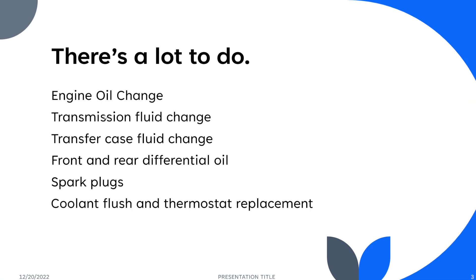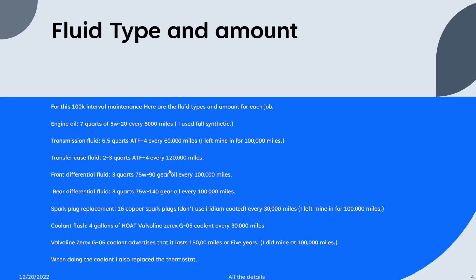I replaced the engine oil, the transmission fluid, transfer case fluid, the front and rear diff fluid. I replaced all the spark plugs. I did a coolant flush and replaced the thermostat. This took me a while to find all this information online, so hopefully this will save some time for you guys.